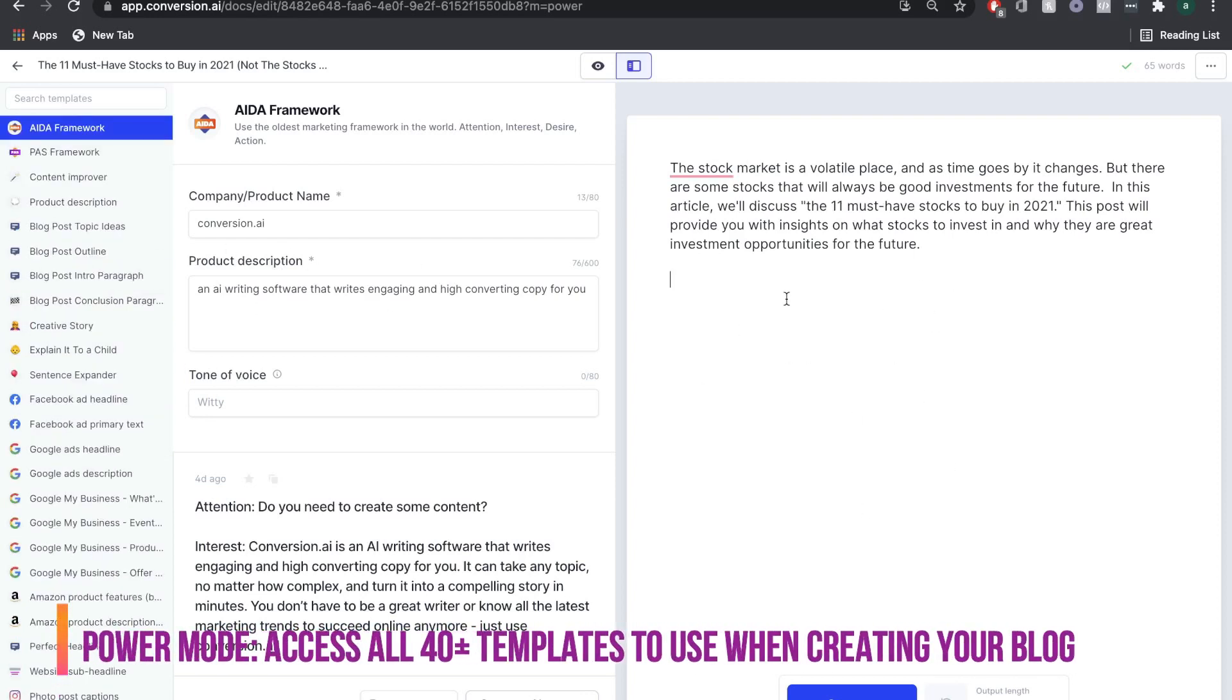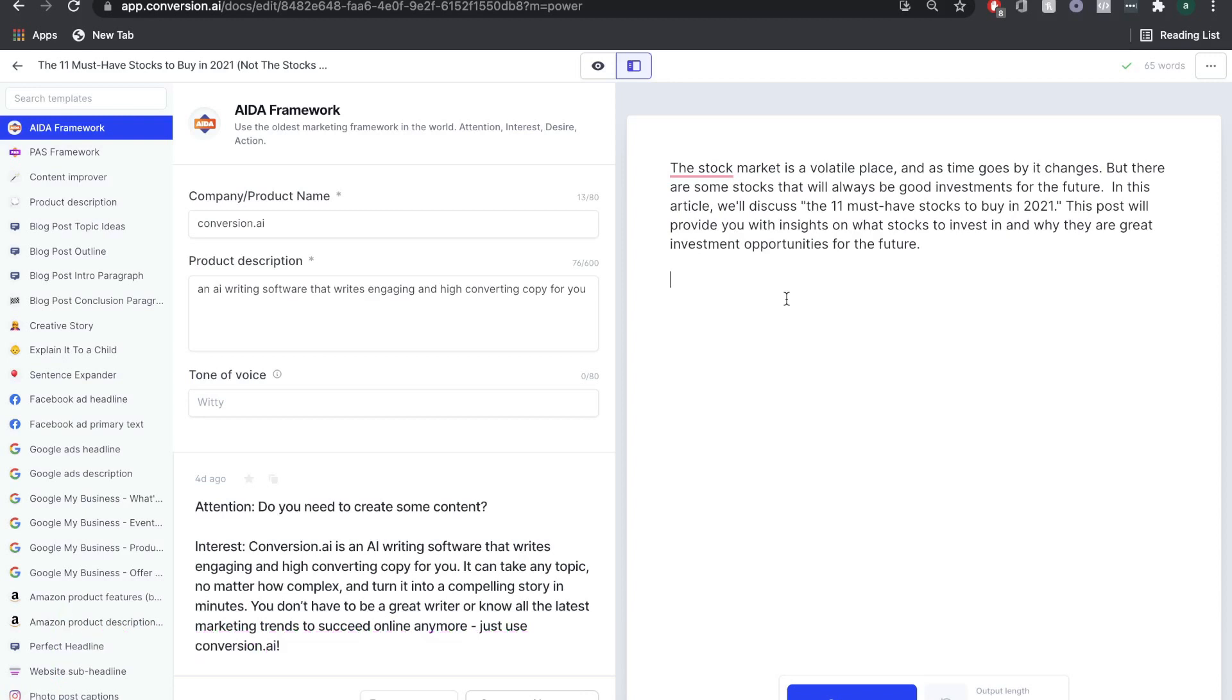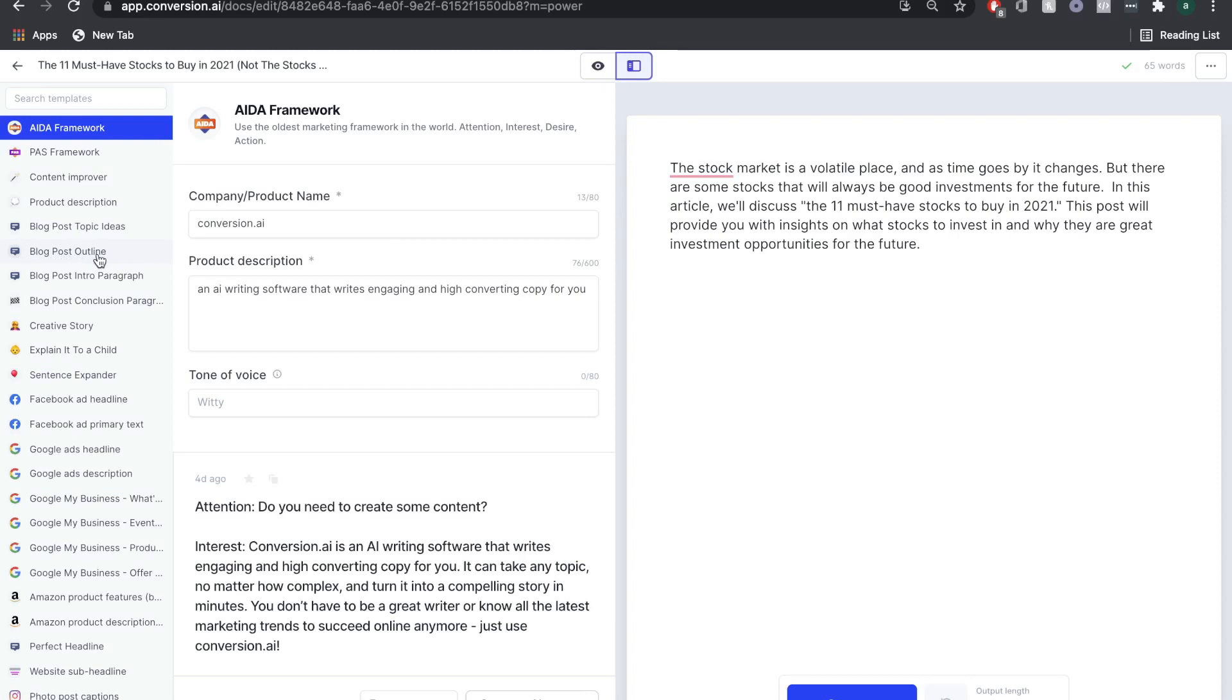The power mode simply pulls up the 40-plus templates available in Conversion.ai so that you can combine the templates while using the long-form assistant. Now that we've created the intro paragraph, before we move ahead, we're going to create a blog post outline. I'm going to head over to power mode and then head over to the blog post outline template.